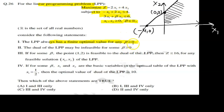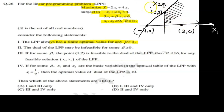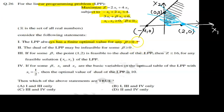For Statement 1, beta is also taken as greater than or equal to 0. With beta positive, when x2 = 0, x1 = 2, giving point (2, 0). Taking beta greater than 0, the feasible region is bounded. Therefore, this statement is true — the LPP always has a finite optimal solution for beta ≥ 0.